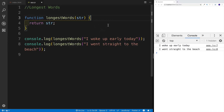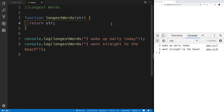Hey guys, welcome to our next challenge called longest words. This is basically an upgrade to one of the previous challenges that we did, because I was getting some slack for the fact that in the previous solution, we only return the first value that was the longest one.